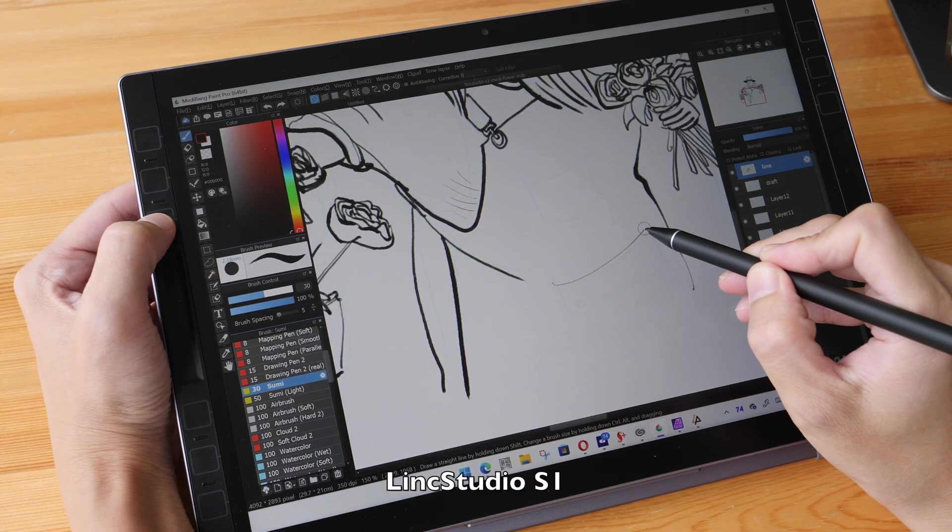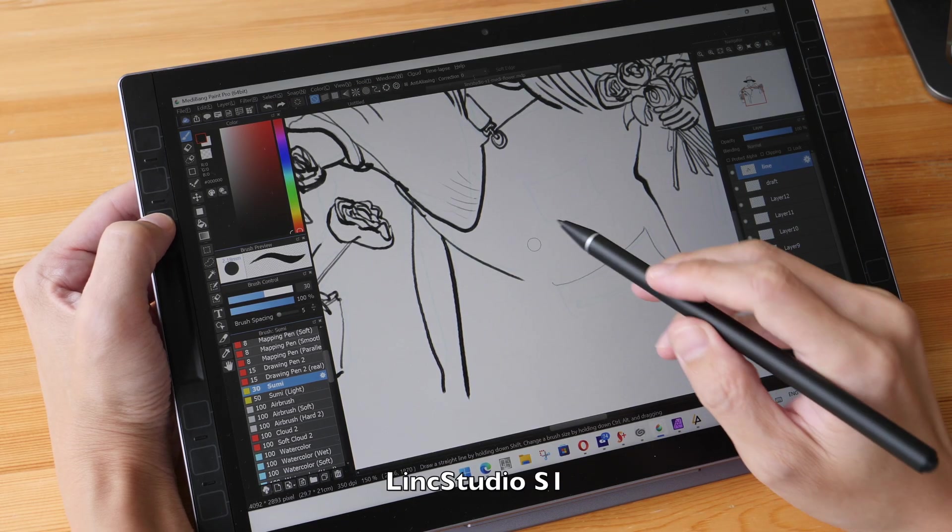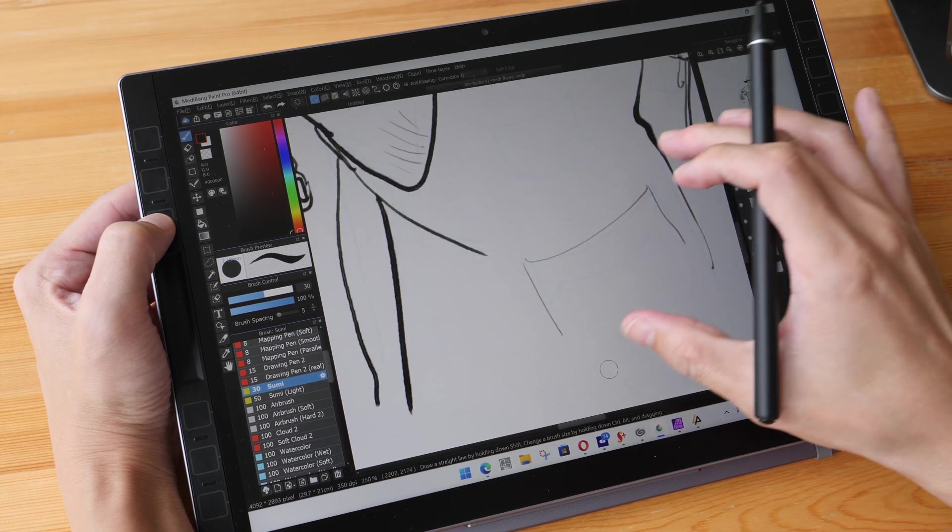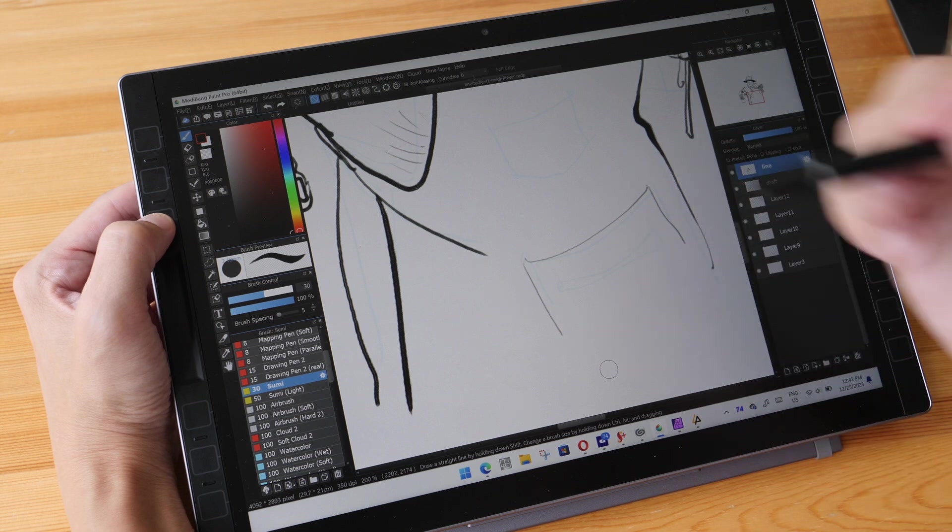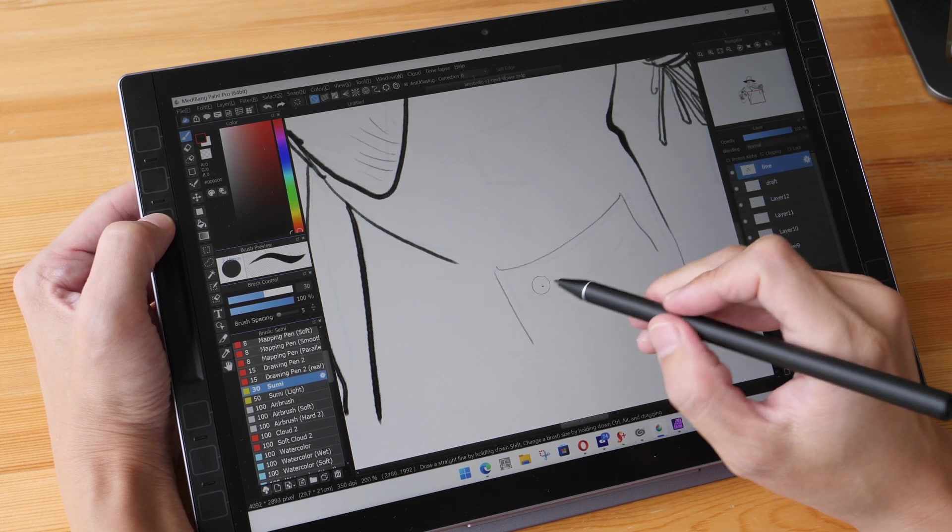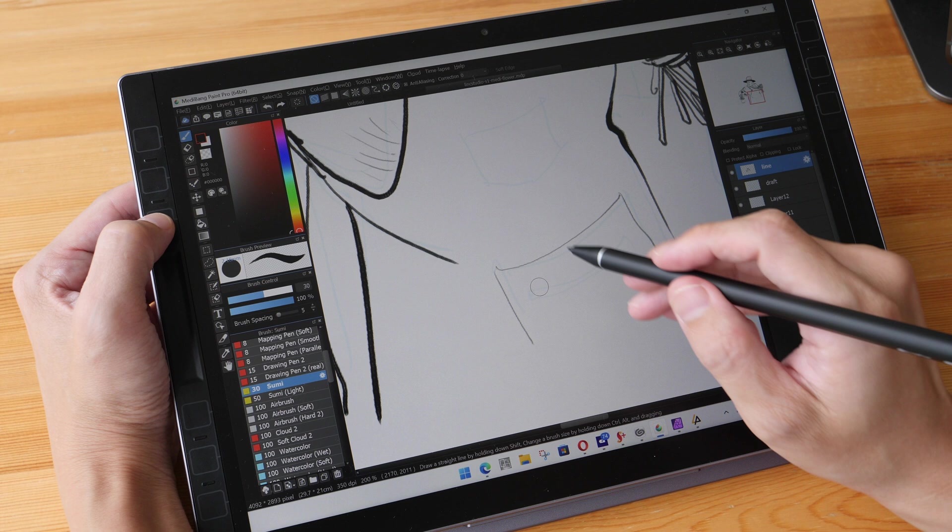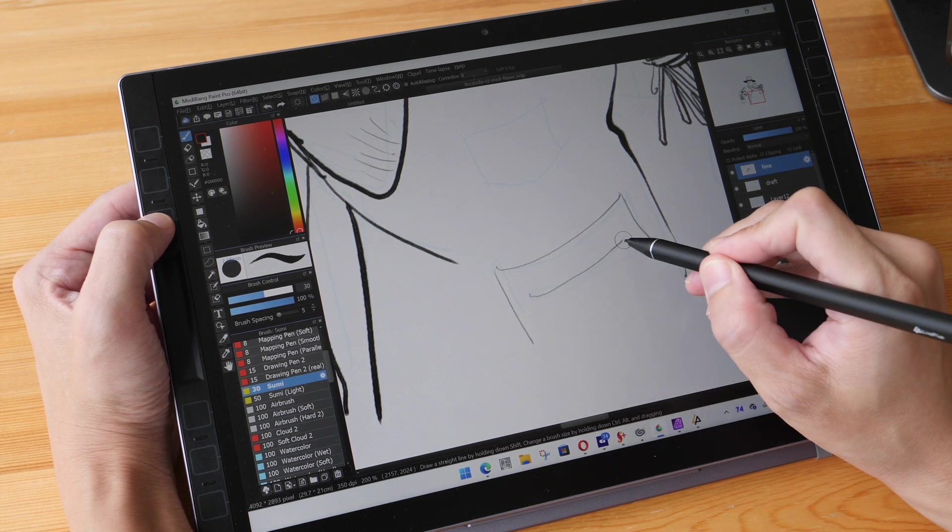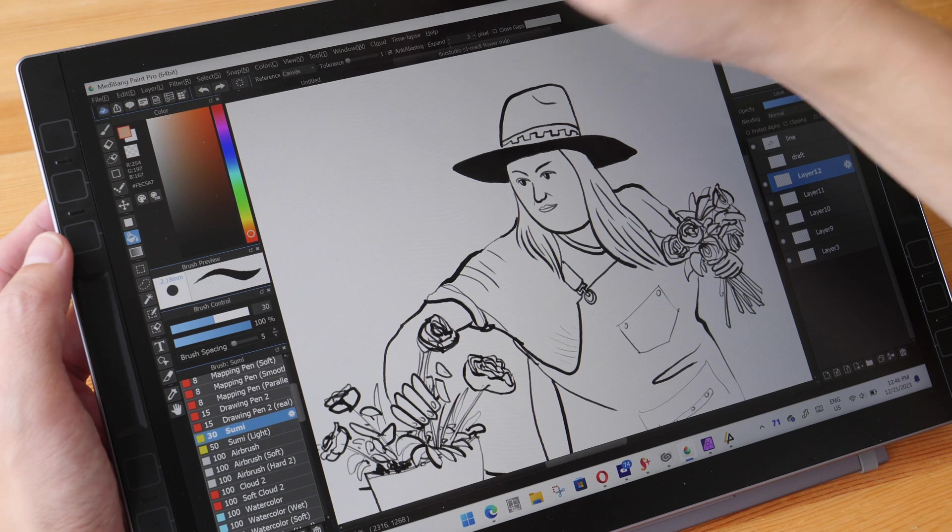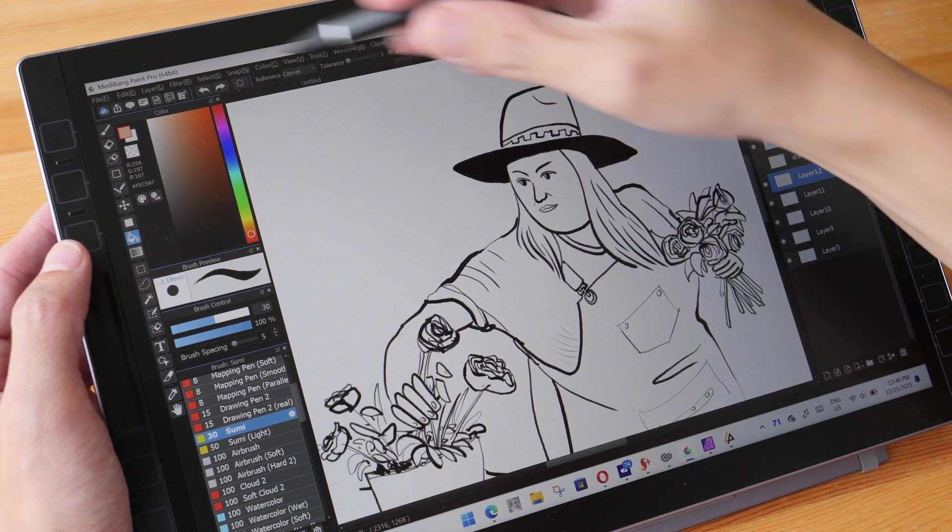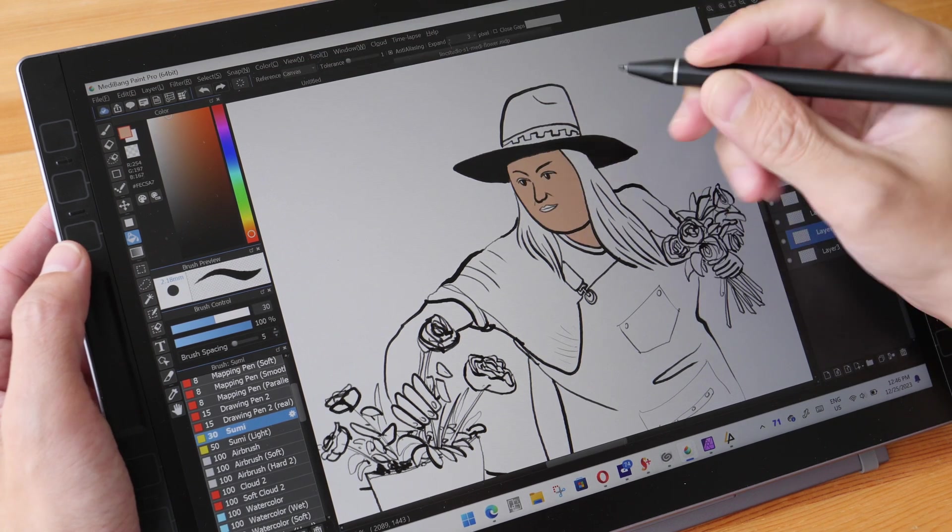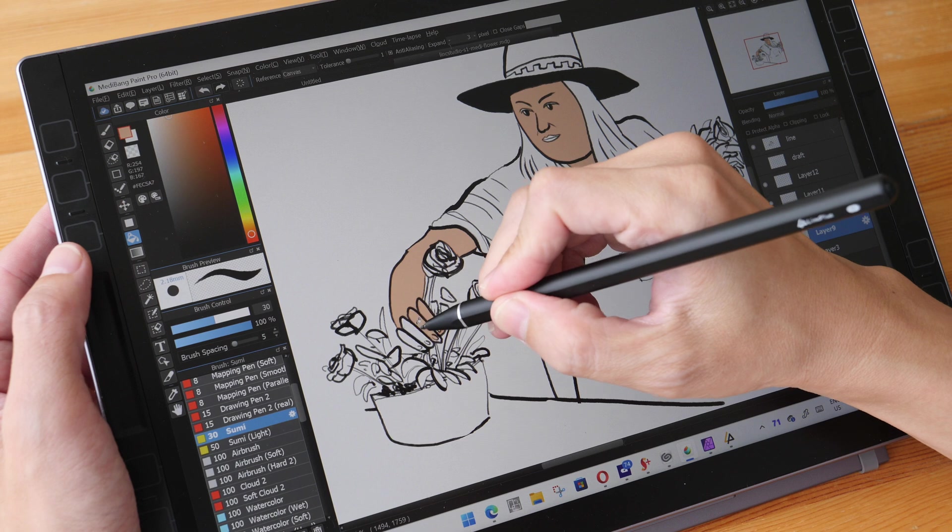And another Windows tablet that I want to mention is the Link Studio S1, which uses a pen that supports Wacom EMR. So this tablet has pretty good drawing performance as well. And the downside again is battery life, which is just 4 to 4 and a half hours.